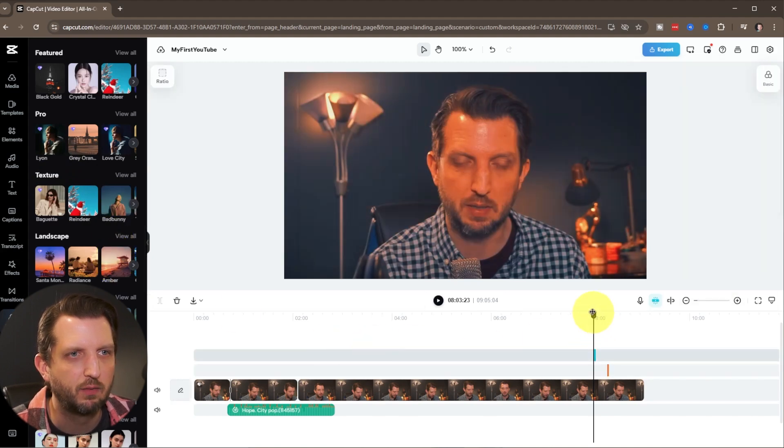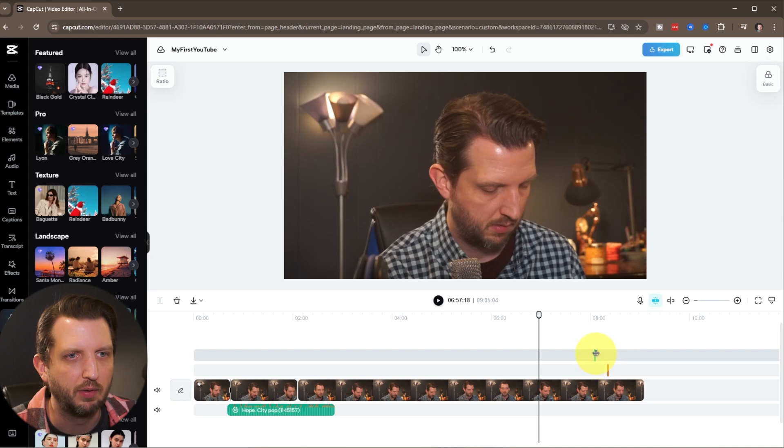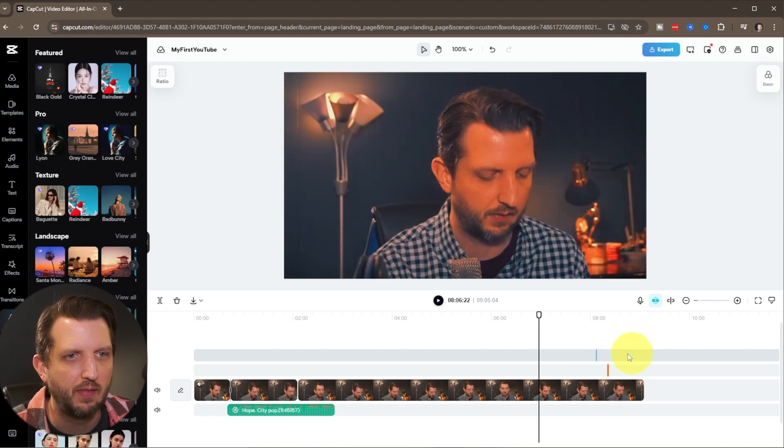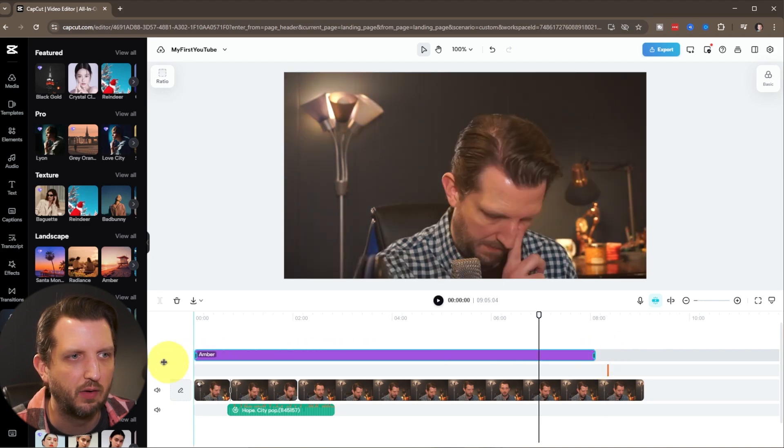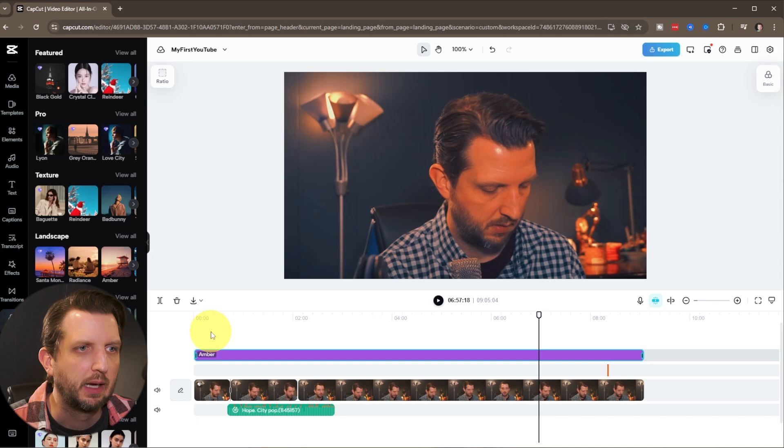So it applies this filter over top. You can take it and extend that so you have that over the whole video.